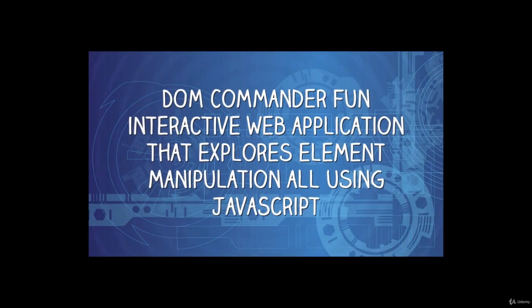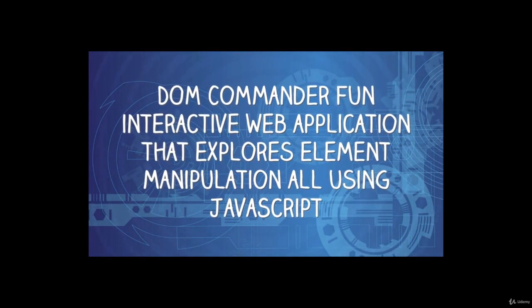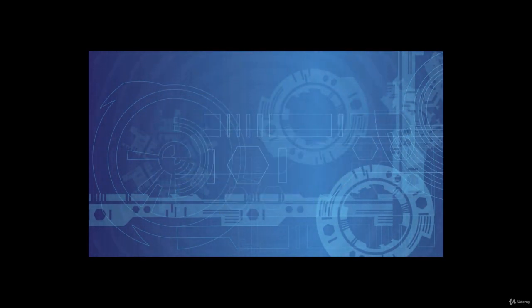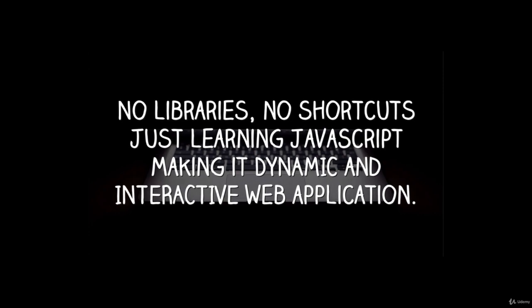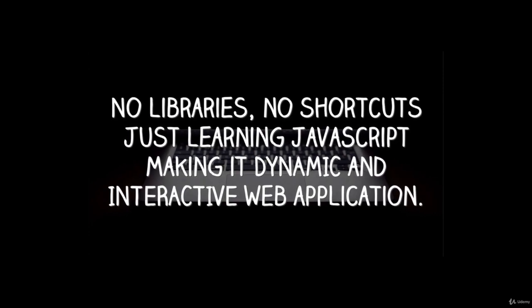In the upcoming lessons, we're going to be building a fun, interactive web application that's going to help you learn more about interacting with the DOM.